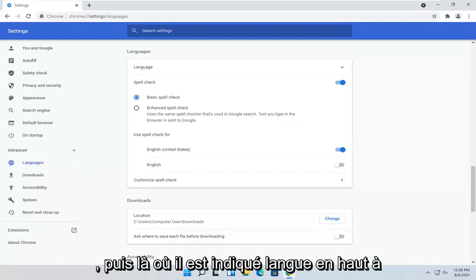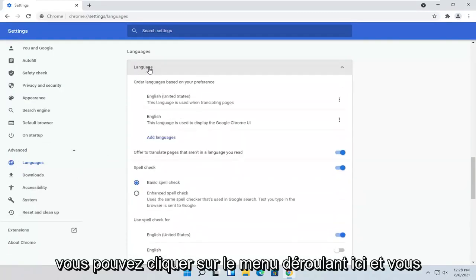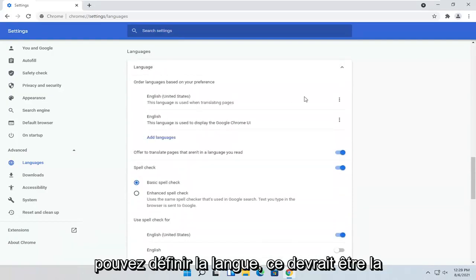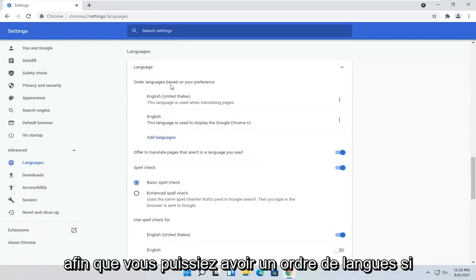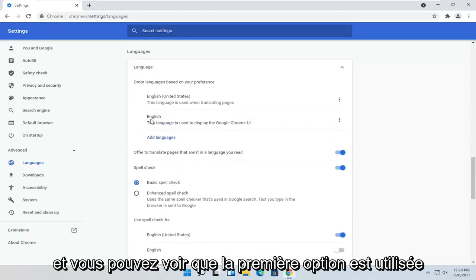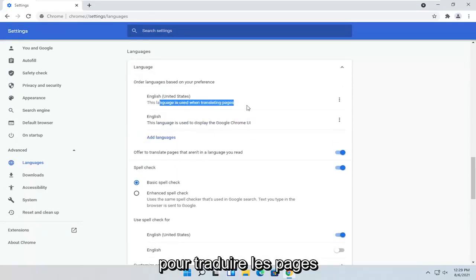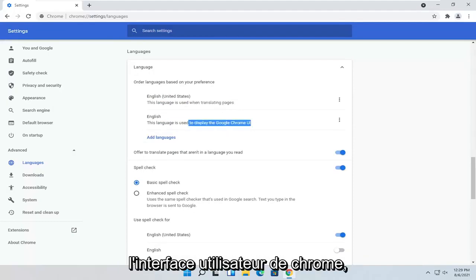And then where it says Language up at the top, you can click the drop-down here. You can set the language — it should be the first option here. You can have an order of languages if you want to have more languages. The first option is used for translating pages, and the second is used for displaying the Chrome user interface.